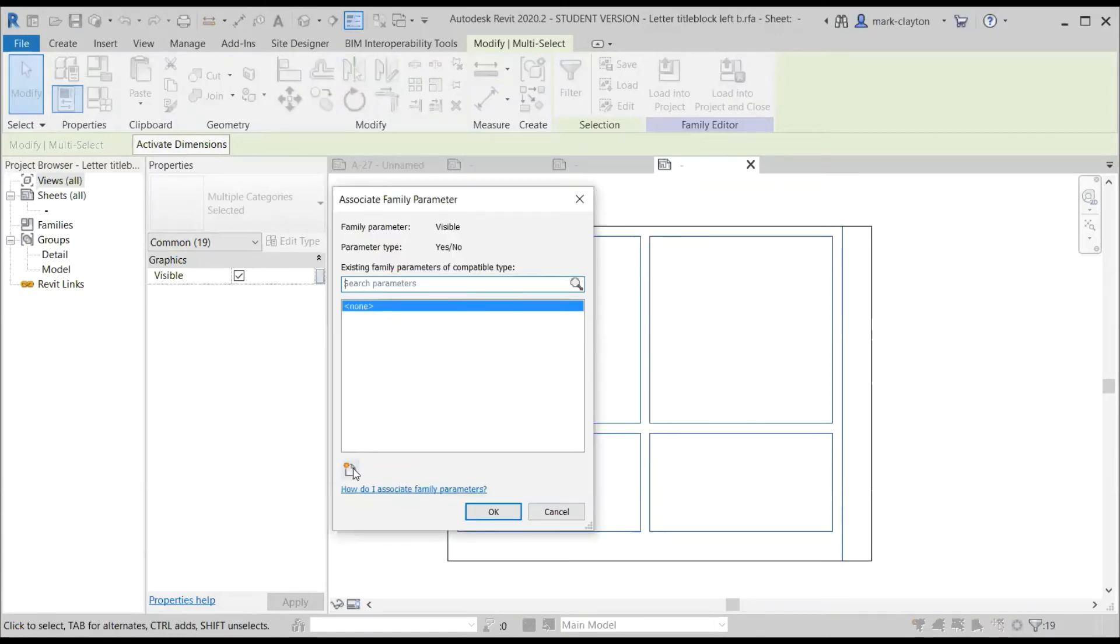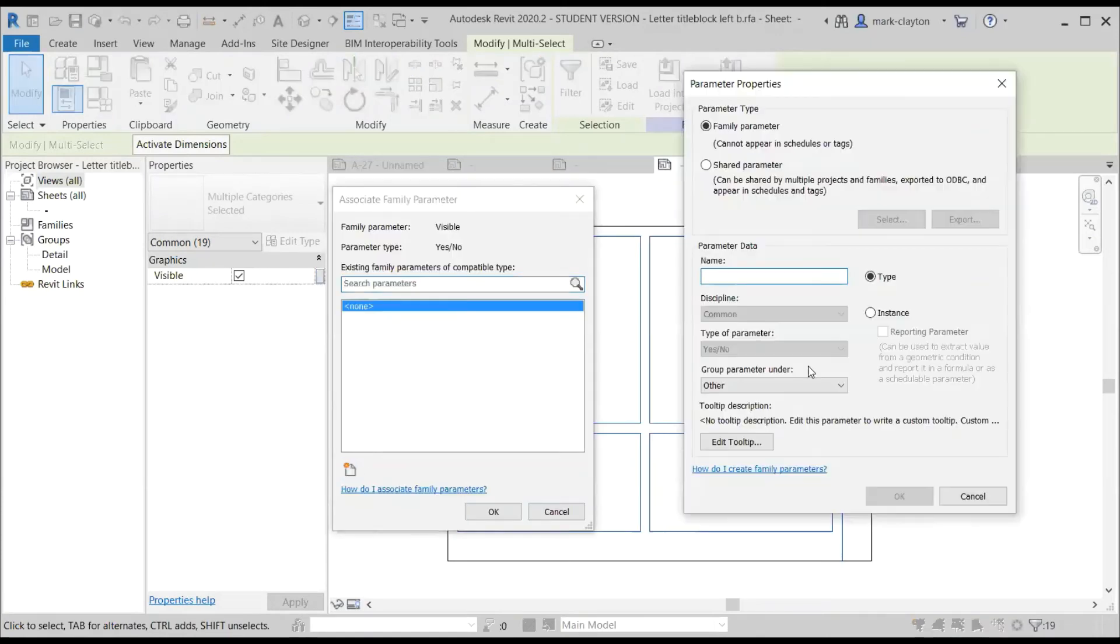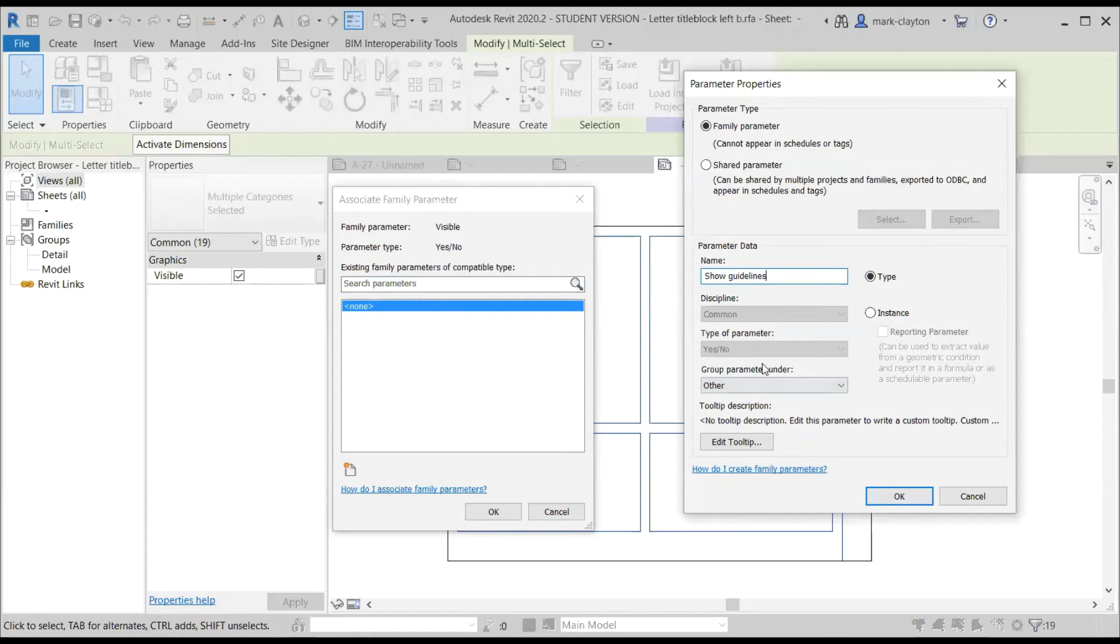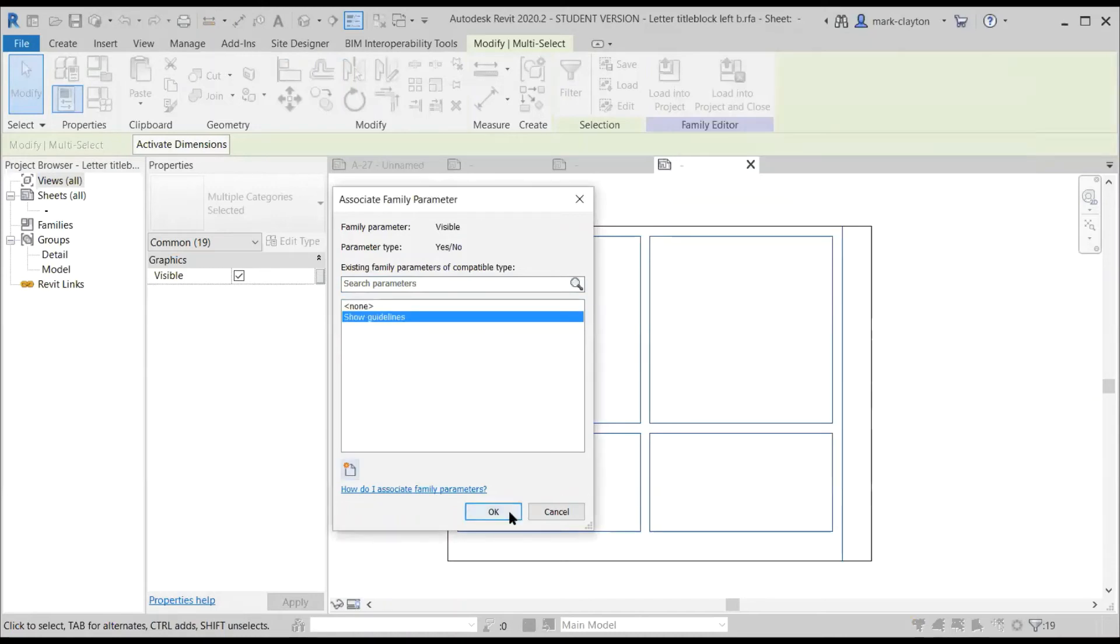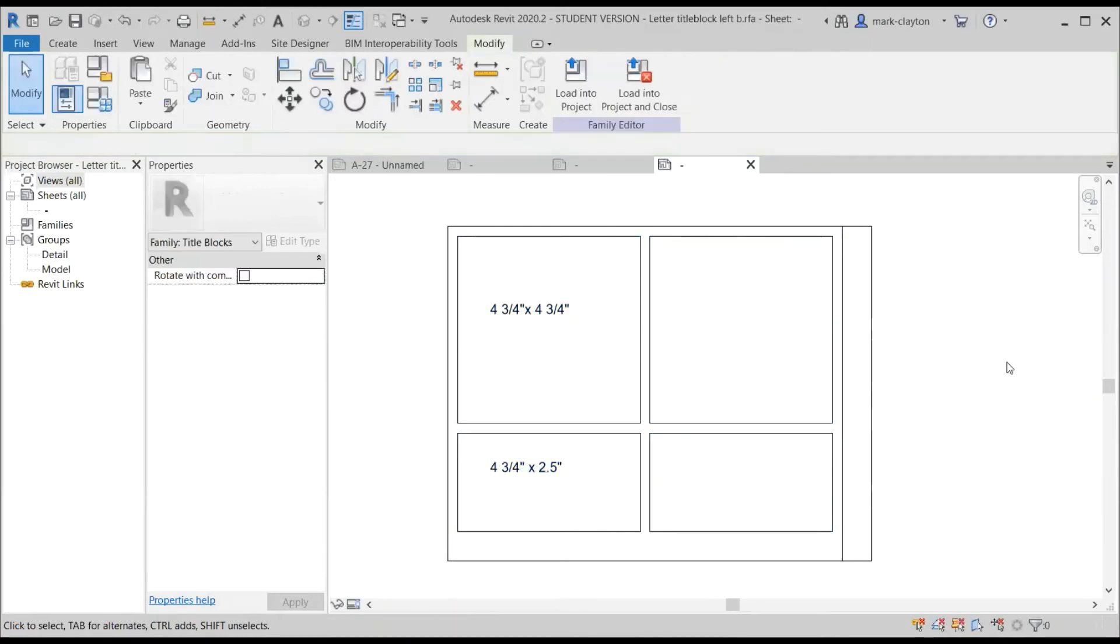So visibility, I'll create a new one. I'm going to call it show guidelines. That should remind me of what it does. And this is a yes, no parameter. So we can turn those on and off. And now I've got that show guidelines.